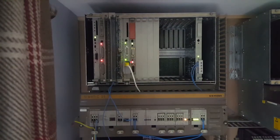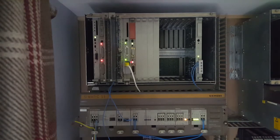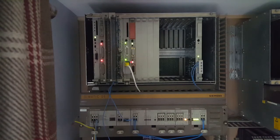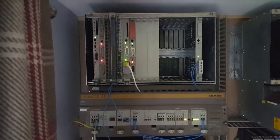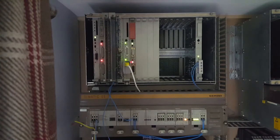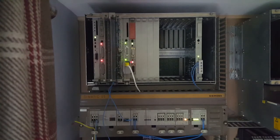Here we have a Siemens S5 135U PLC fitted with a 928B CPU. This PLC will be around 30 years old this year. The goal of the project is to be able to send a command from my smartphone and for the PLC to recognize the command and either switch on or switch off an output.